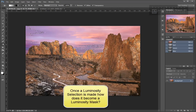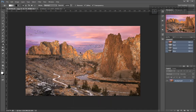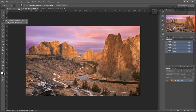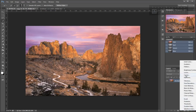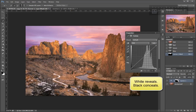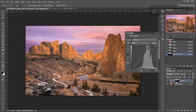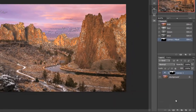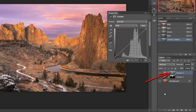Once a luminosity selection is made, how does it become a luminosity mask? In Photoshop, if you first make a selection — like when I used the quick selection tool to select the sky — and then generate a new white mask, for example when creating a curves adjustment layer, the mask will reflect the selection as long as it was active when the mask was made. The area inside the selection will be white, revealing any adjustment on that layer, and the area outside will be black, concealing adjustments. Luminosity selections work the same way: if you have a luminosity selection active and then generate a new mask, the mask will reflect the selection.